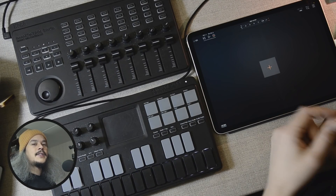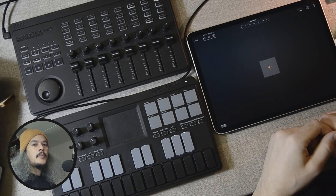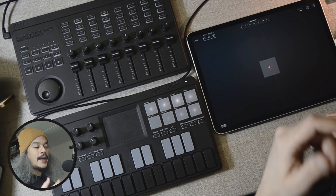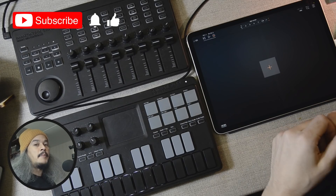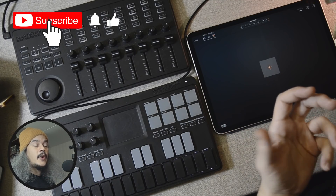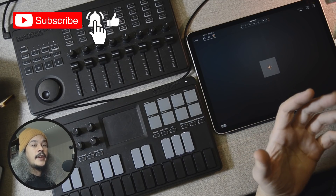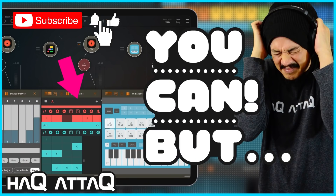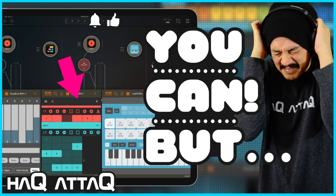Hello and welcome to Hack Attack. My name is Jakob Hack. I'm your host and you're watching a Hack Attack episode. In this video, I'm doing a follow-up on a video I did quite recently about MIDI sequencing in AUM and why I don't want to do that.